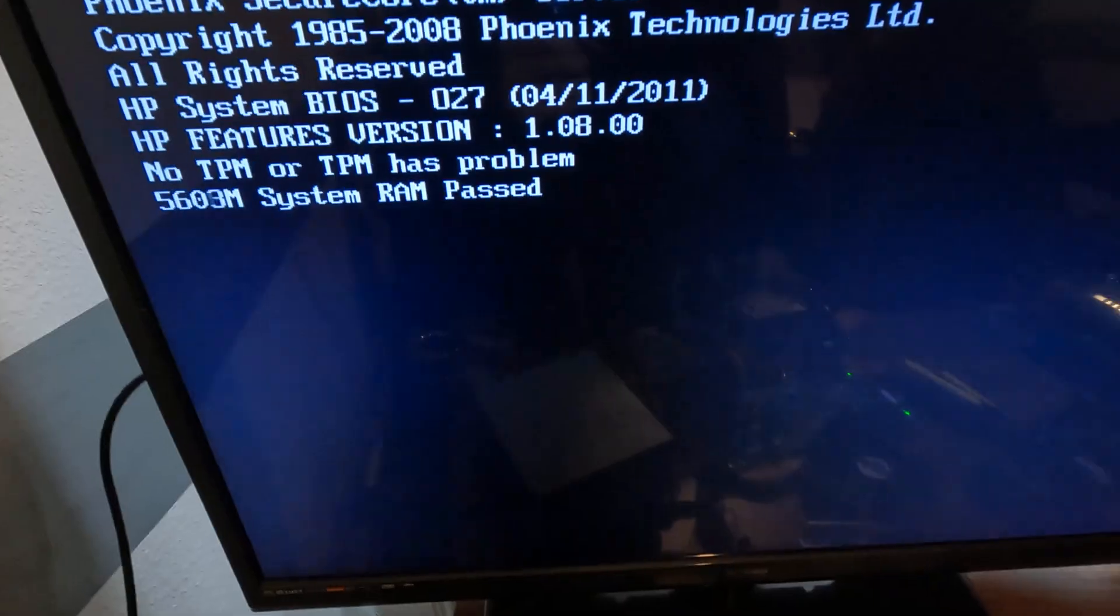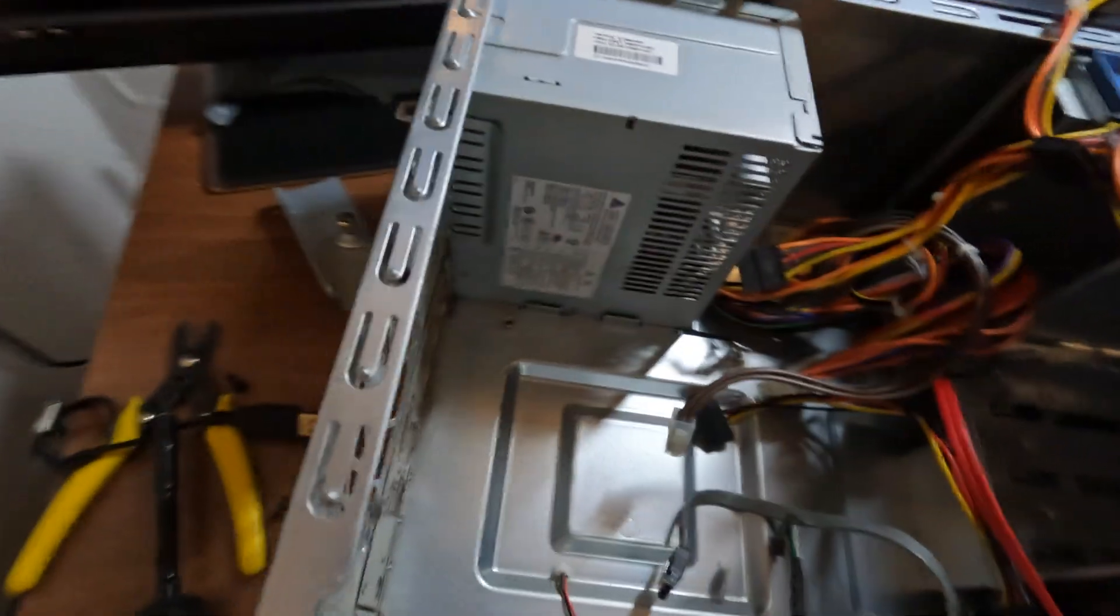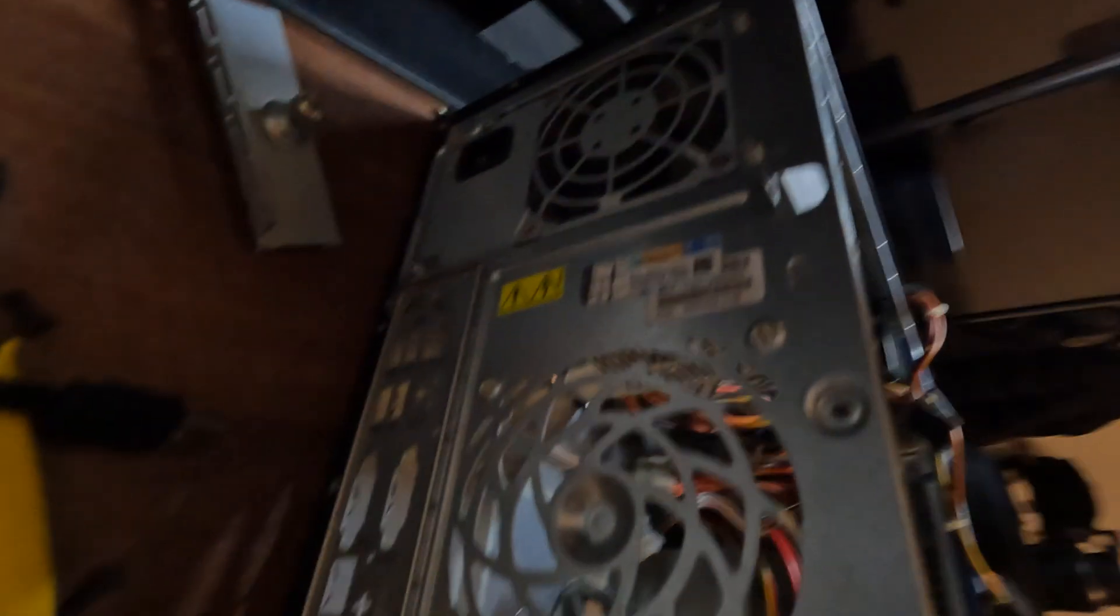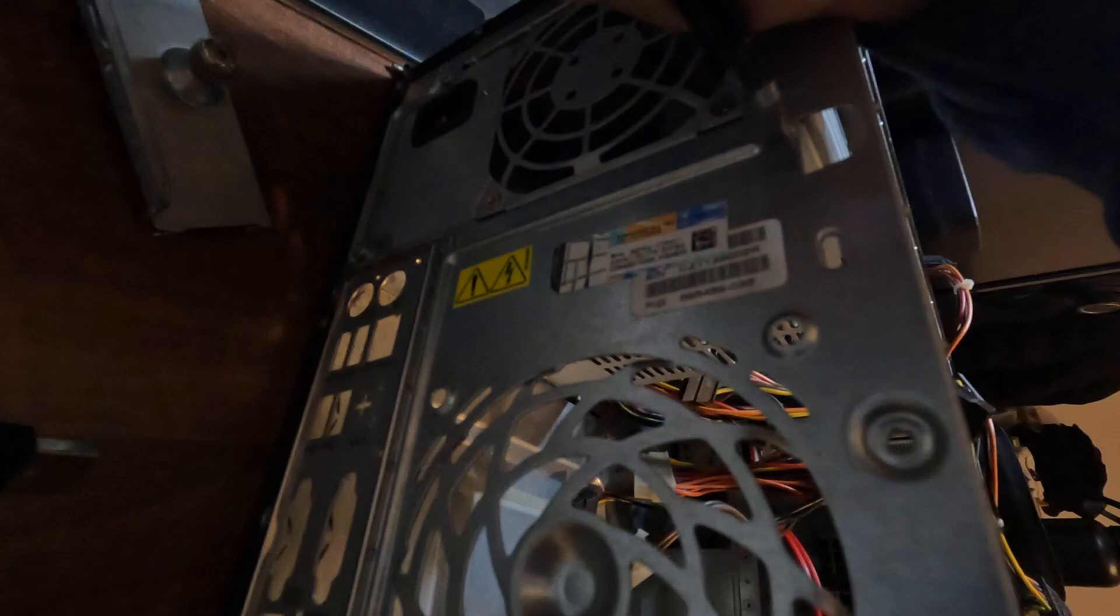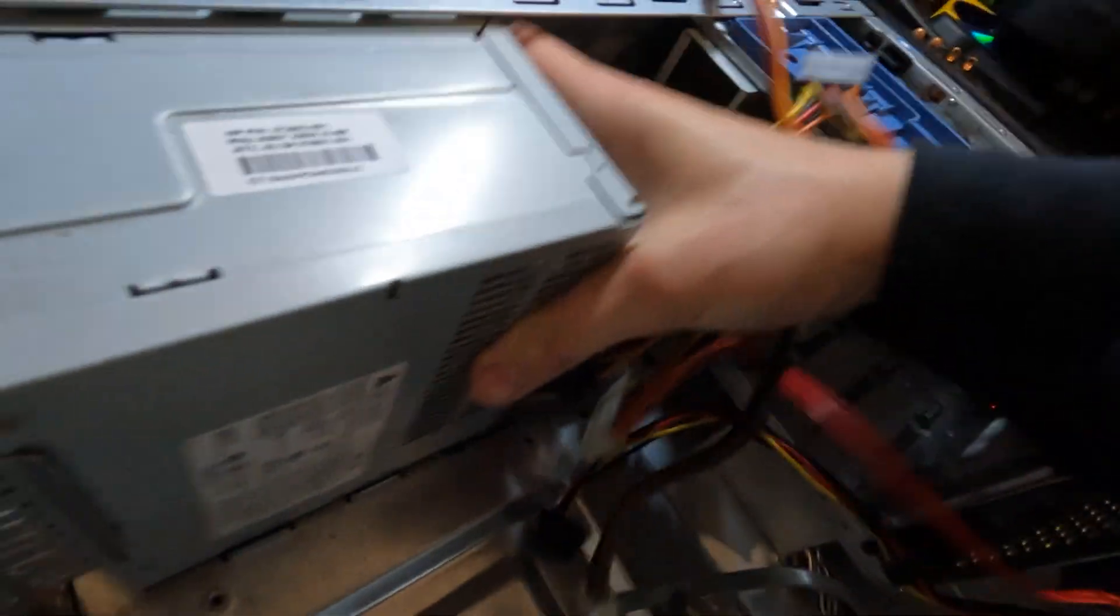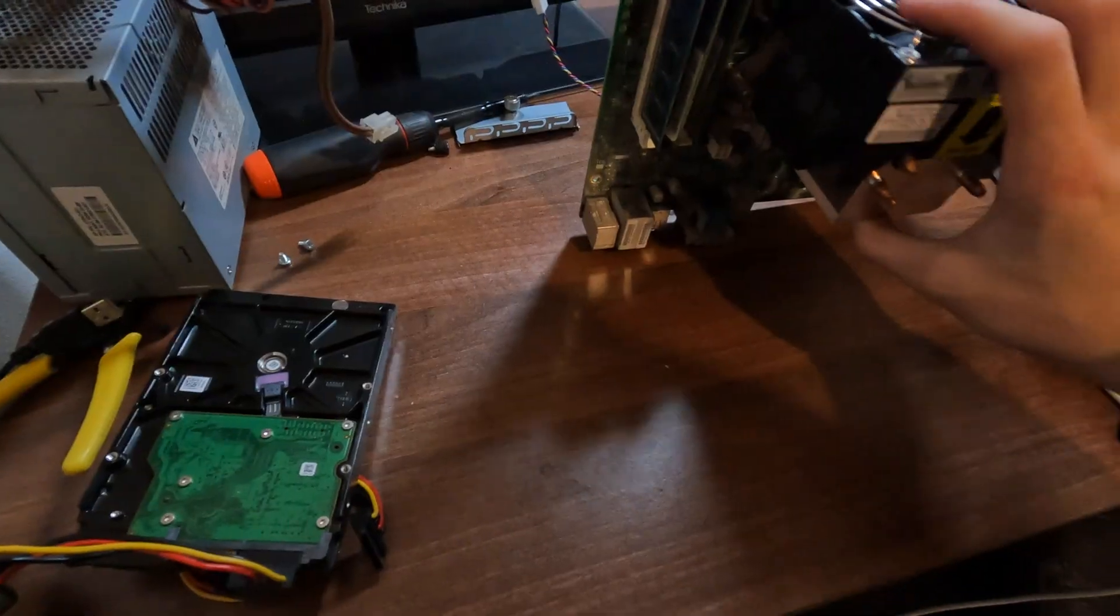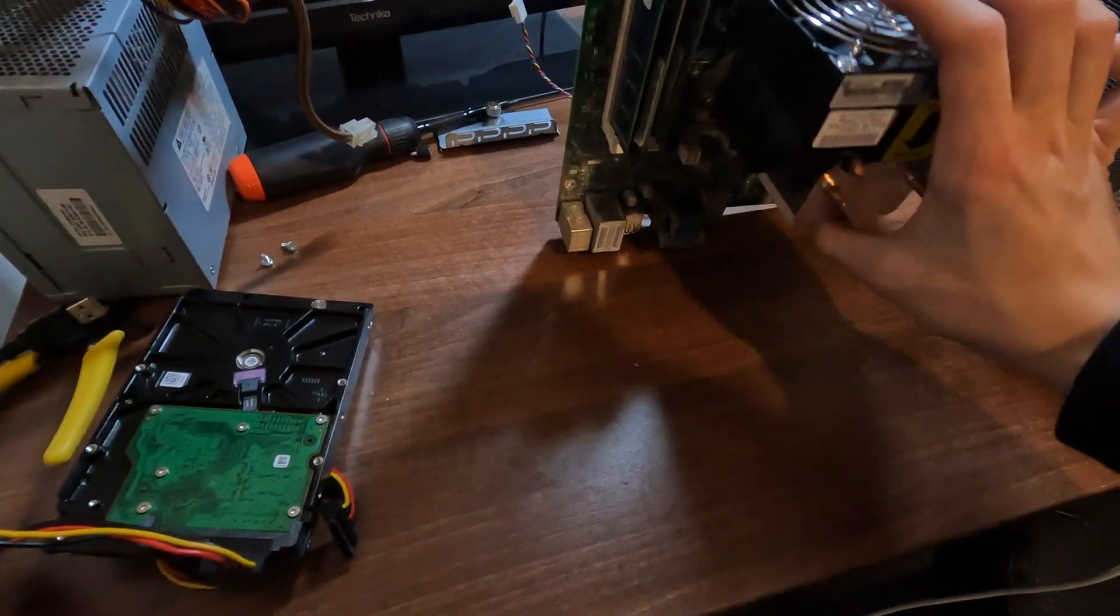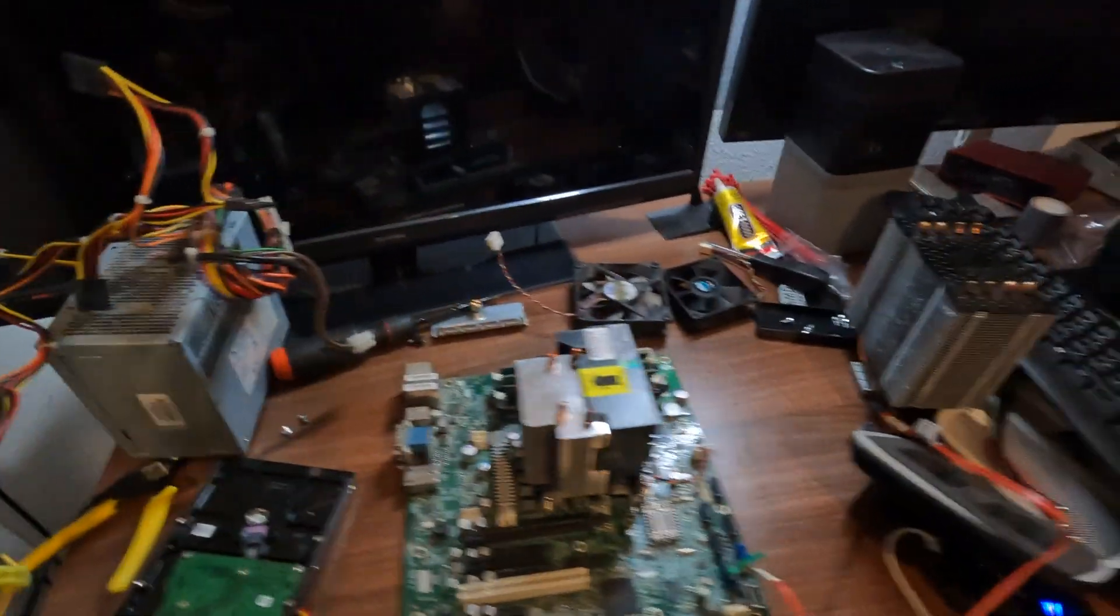Now the motherboard's out, we need to get this power supply out. I think it's just these four screws back in, and it should just slide out. So now this should just slide off. There we go, look at that.